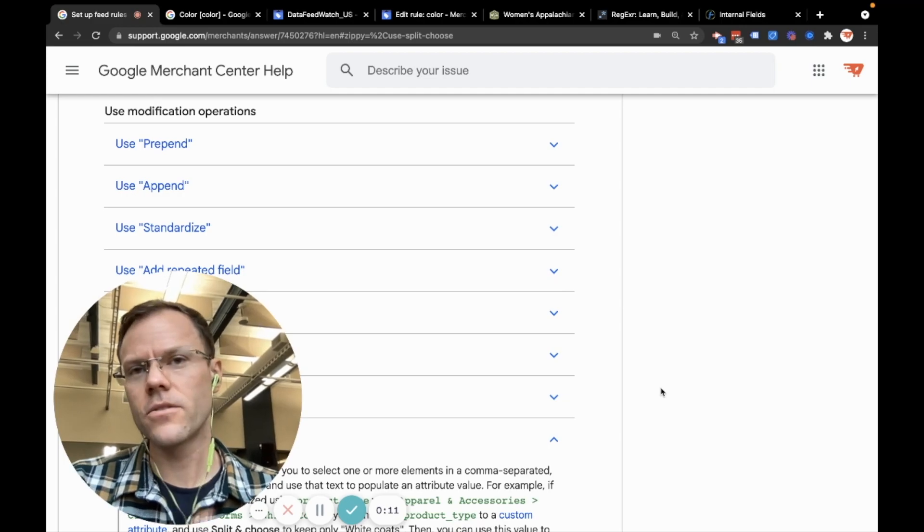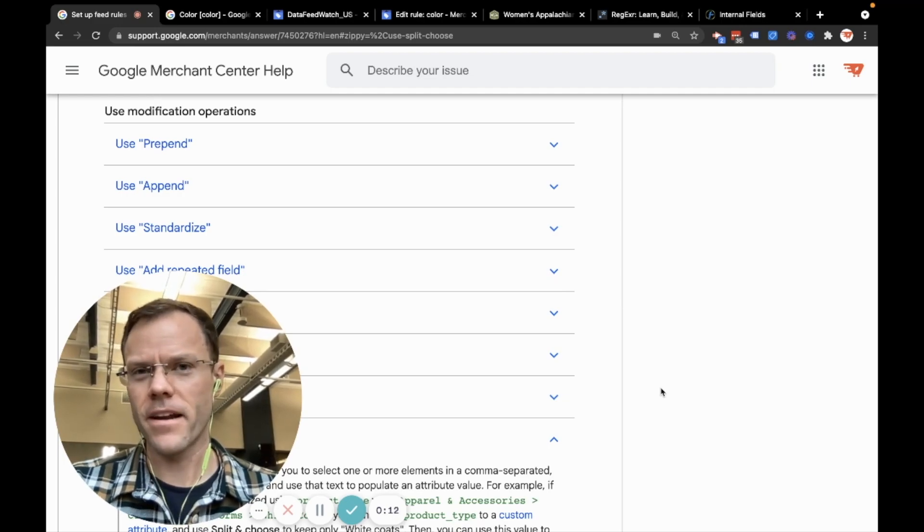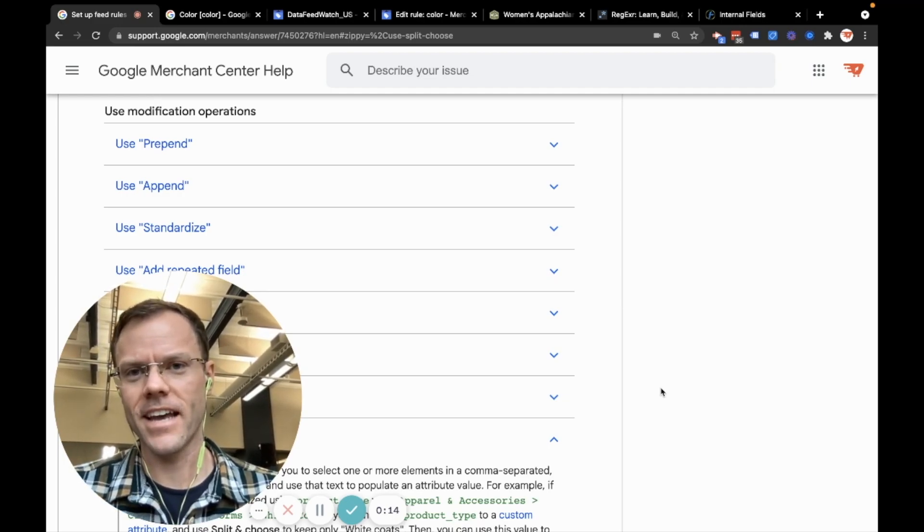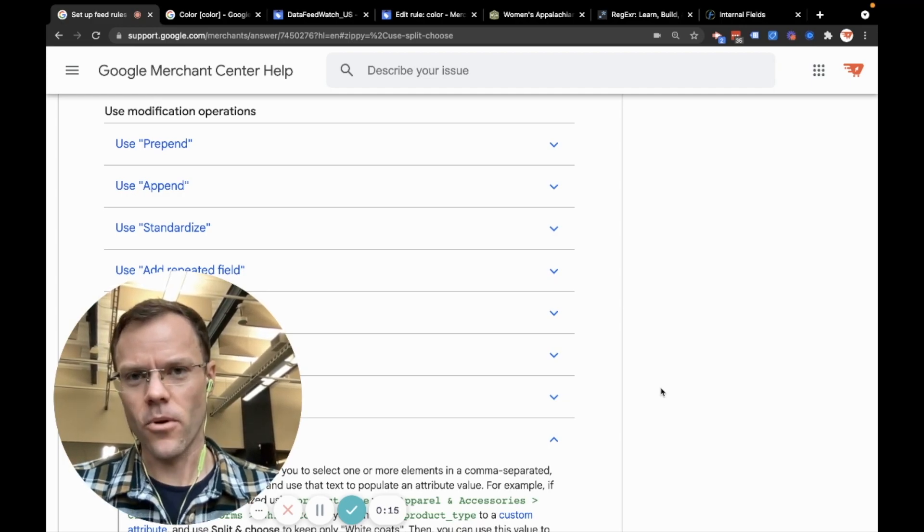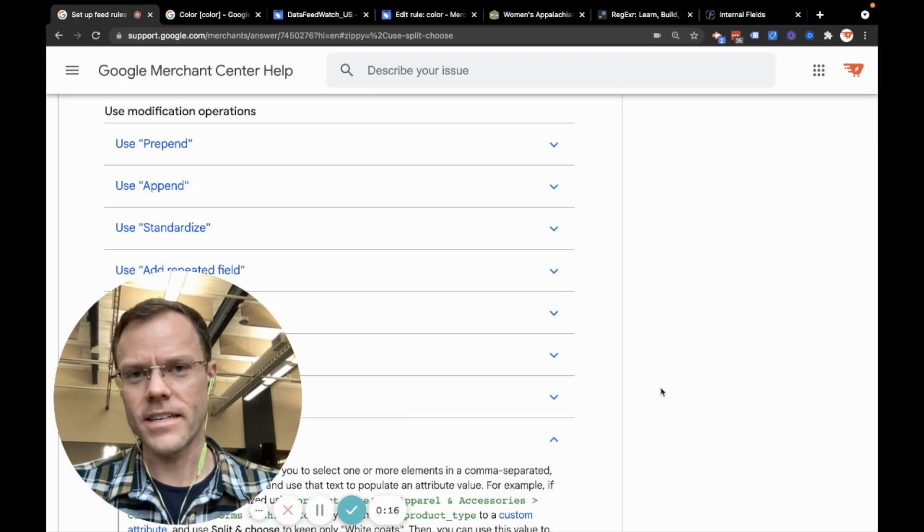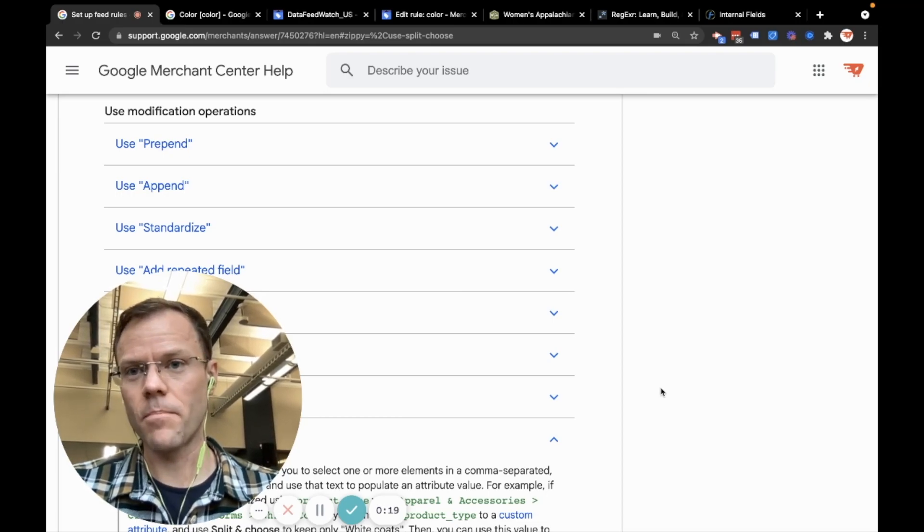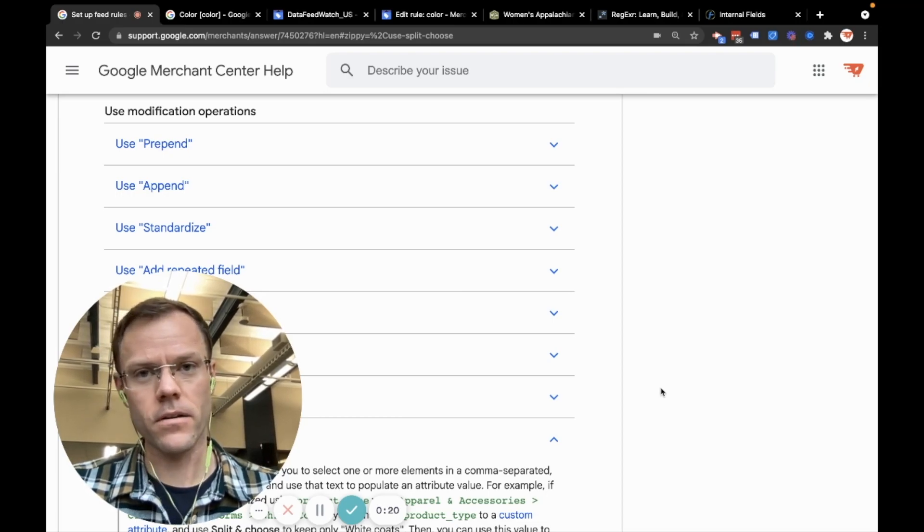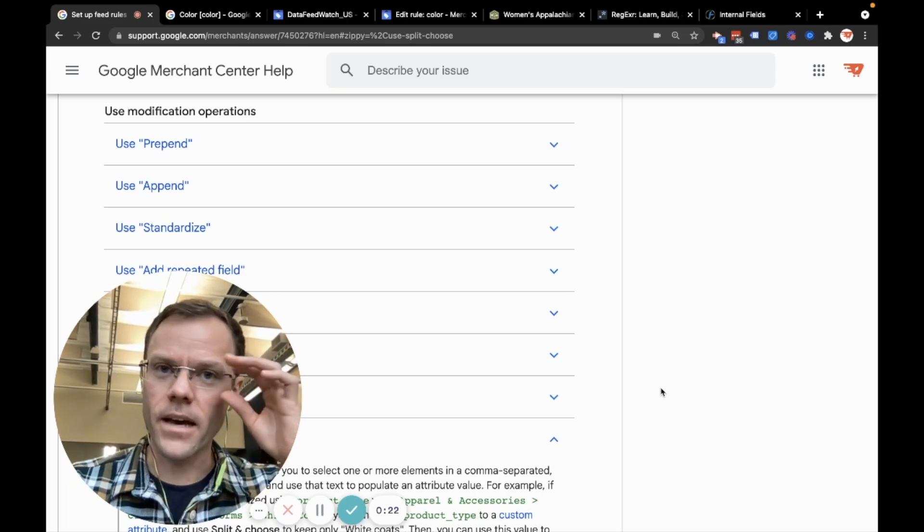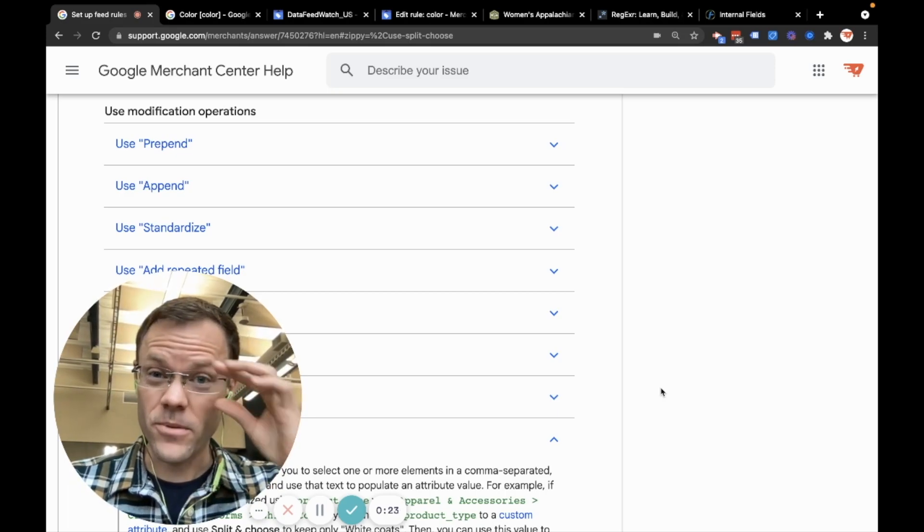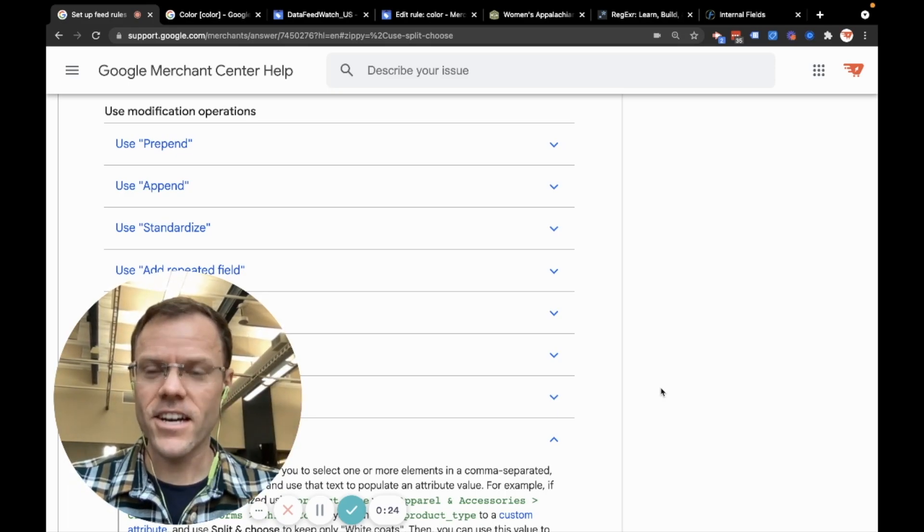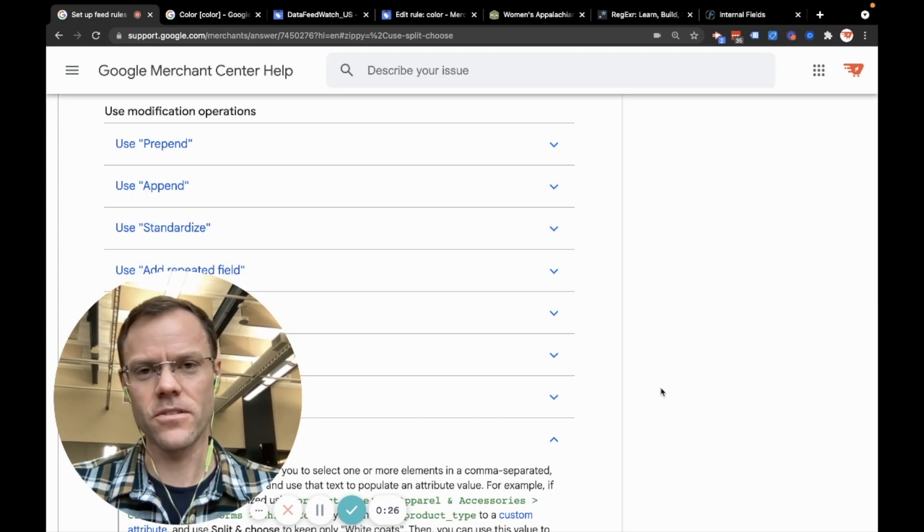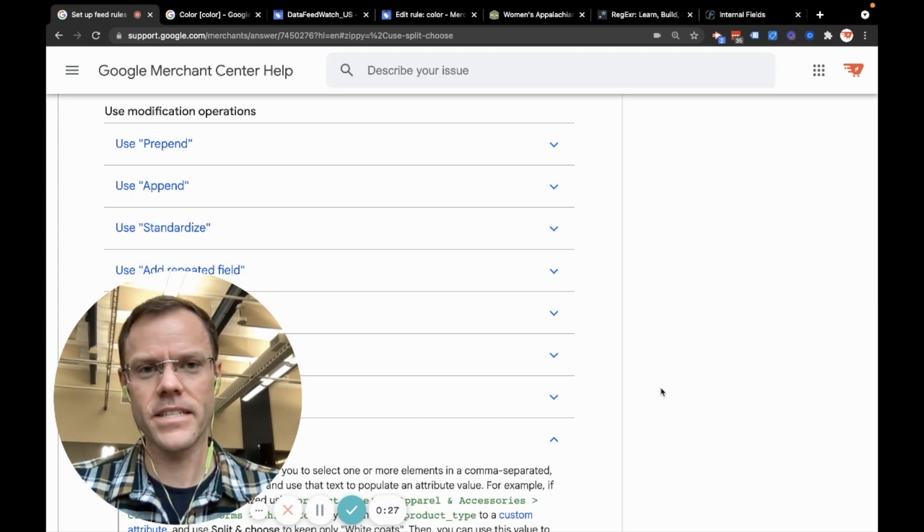This is useful for ad managers who for whatever reason can't edit the raw product data feed. Rules are a part of the Google Merchant Center platform that make it possible to edit the product feed data.